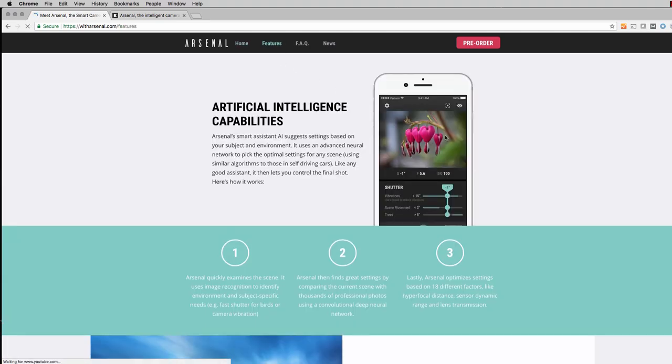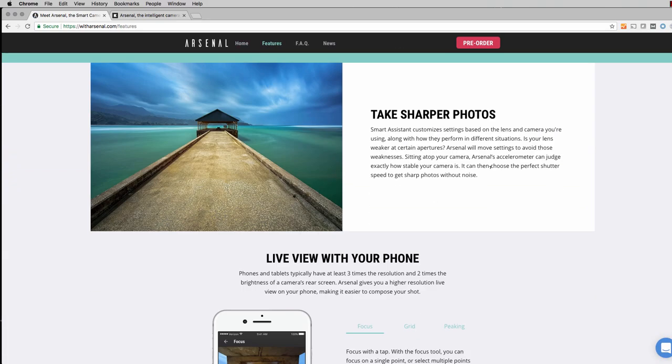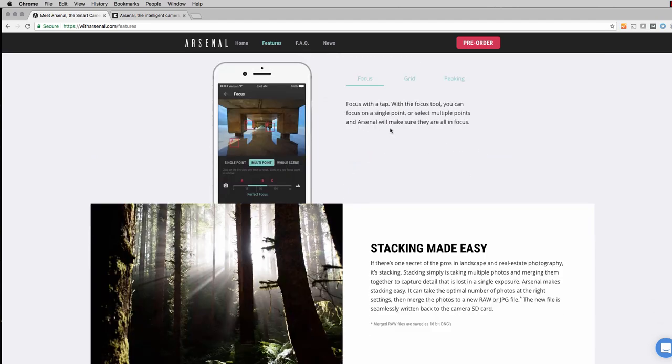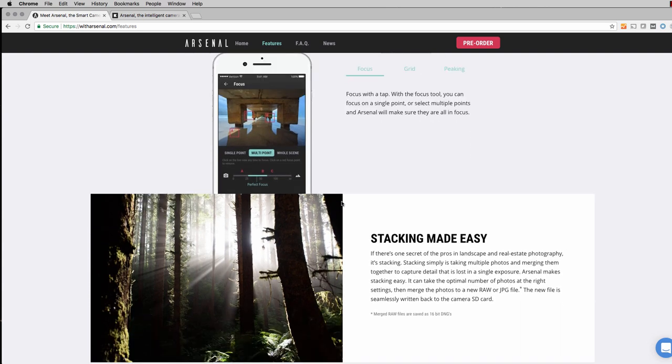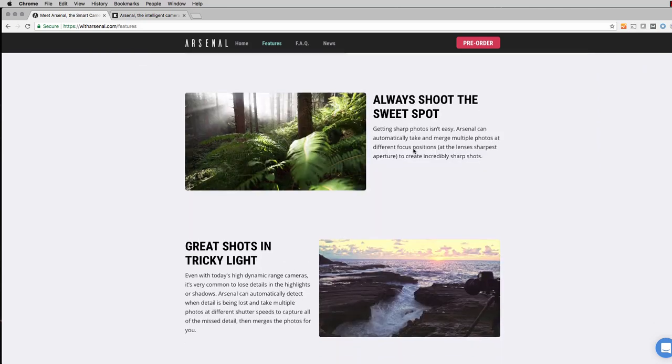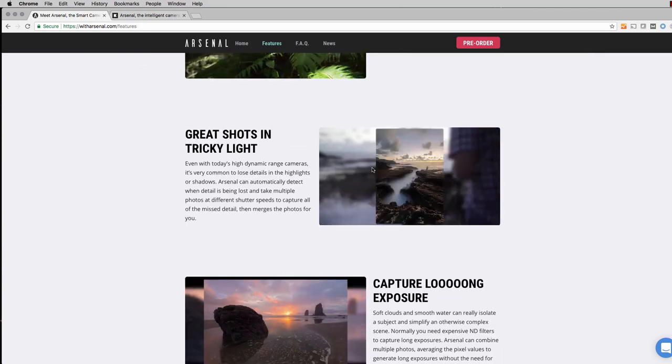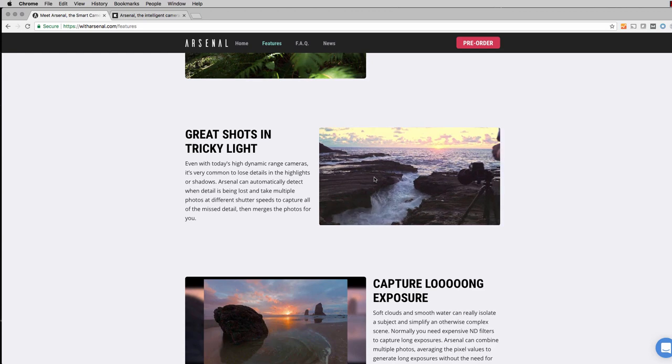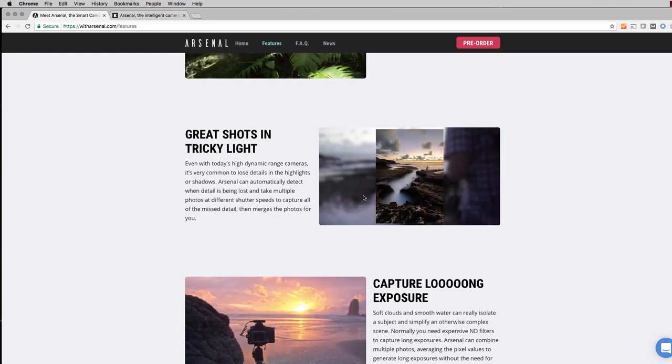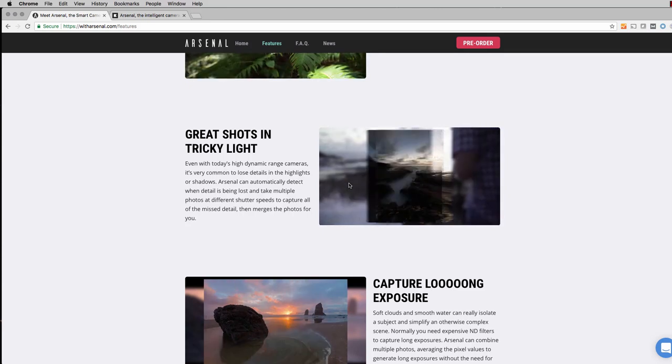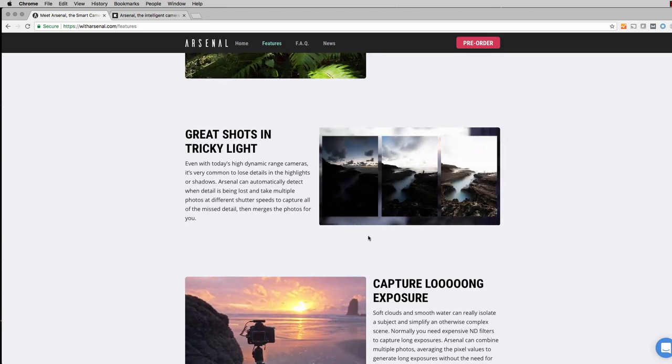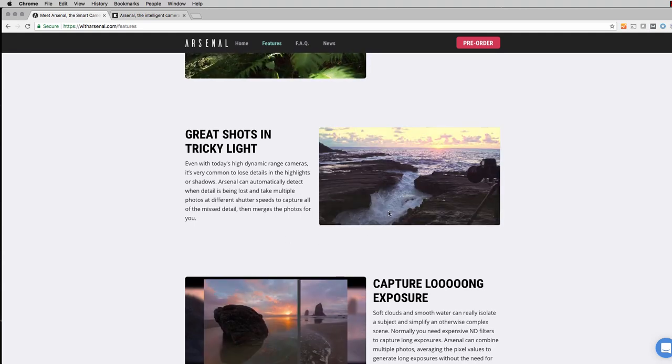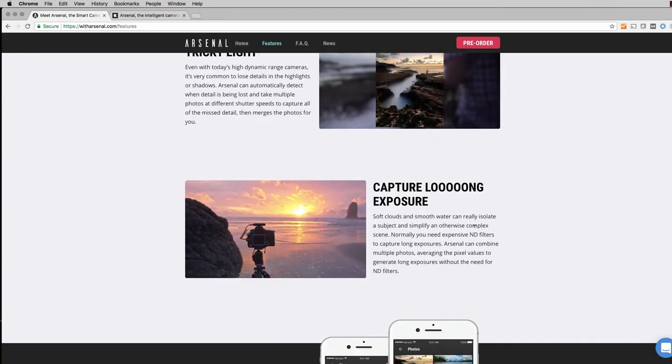And if we head over and take a look at some of the other features that they tout on here, taking sharper photos, it's going to customize your settings based on the lens and the camera you're using, and essentially figure out what settings should be used, and then set them for you and take the photo. You can use your viewer on your smartphone to see the scene and make adjustments there, stacking, which I mentioned. They're showing you could take, this is essentially just using bracketing, which is taking something at a darker exposure, mid exposure, lighter exposure, and then merging them together. So you get a cool photo like that, and stacking is a great technique. So if it's automating something like that, that's fantastic.